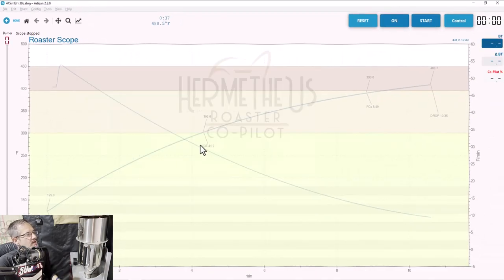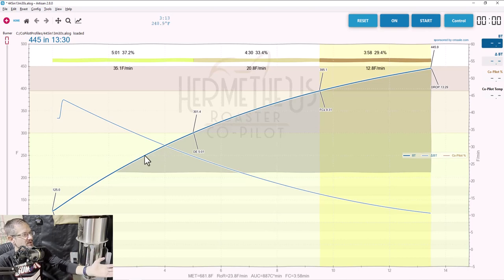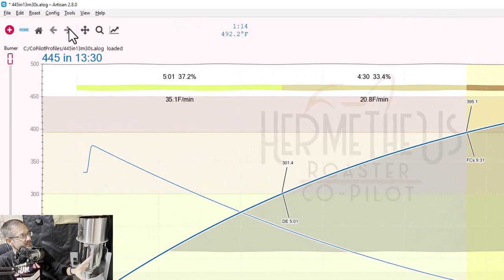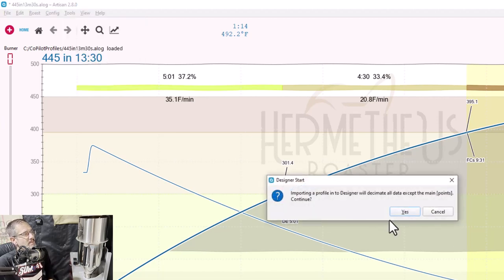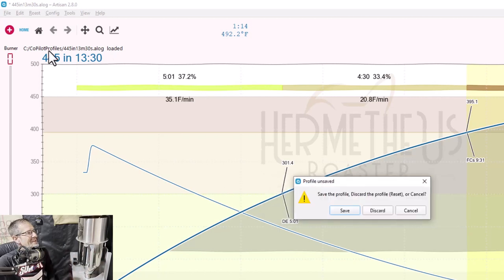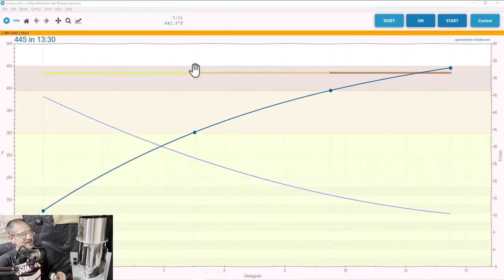I'm going to click on that. Now you'll see in the foreground — not the transparent background, but the foreground — the roast profile is fully up and this is what I want to modify. The very first step is: in Artisan, go to Tools and then check the Designer box. It's going to give you an ominous-sounding warning that we're going to decimate data — just say yes, it's okay. You can discard the profile too. You're never going to destroy anything, so have no worries.